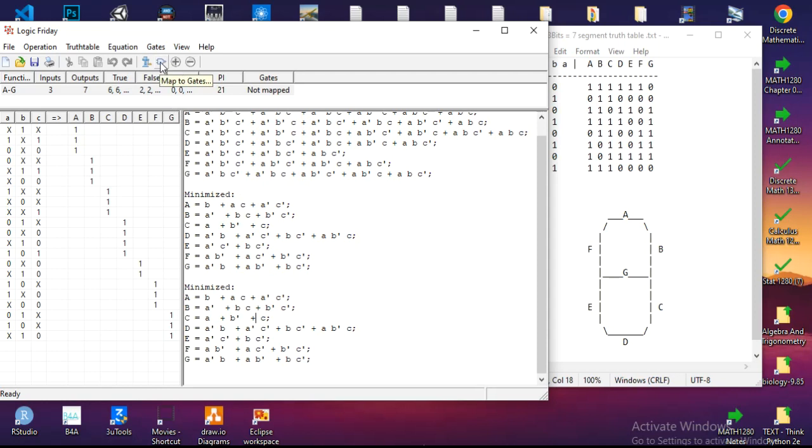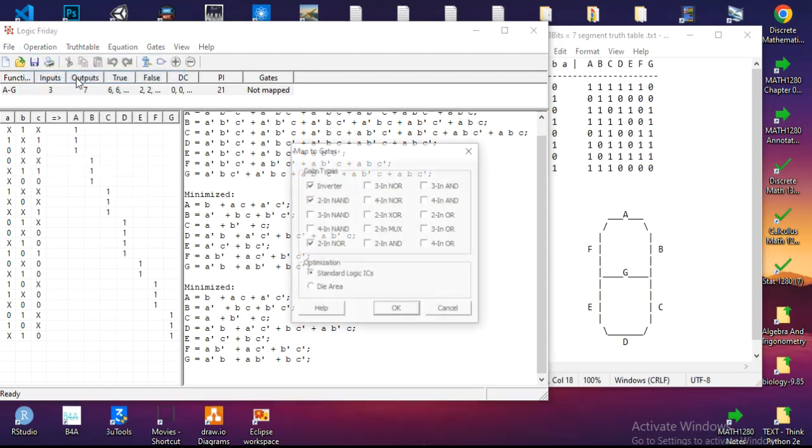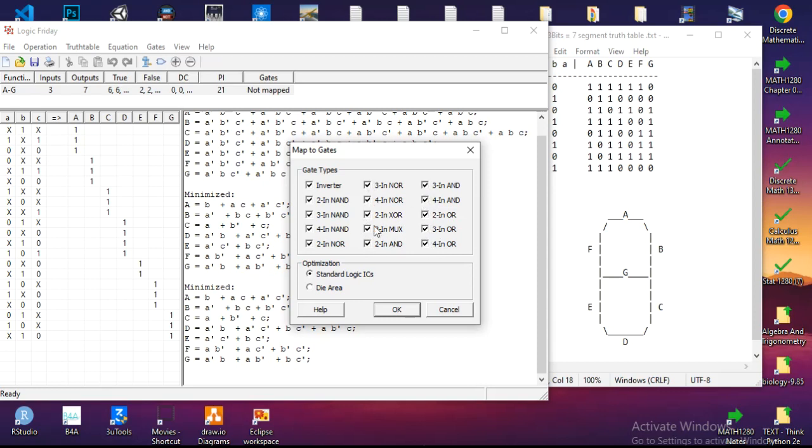Now I can click on Map to Gate, this button, or I can go to Options and Map to Gate. I can choose the logic gates that I need to implement into the circuit. I could simply assign all the logic gates or specify the required gates. For this example, I include all that I need. I can make the die area or standard logic for ICs, but since I want to use Logism software, I will choose the die area.